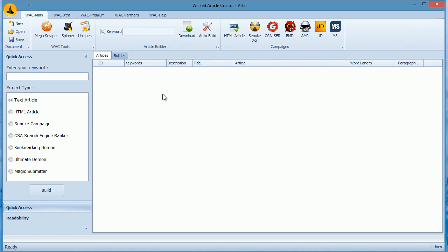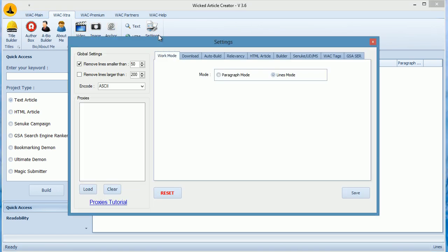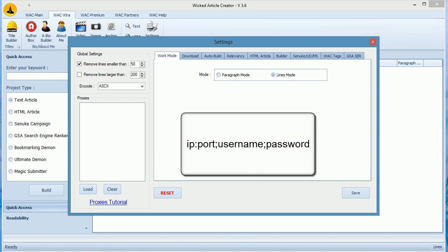We recommend at least ten fully dedicated proxies. To load your proxies, click the WAC Extra tab and go to Settings. Click Load and load your proxies file. Please note two things. Your file should not have any empty line and your proxies should be in this format shown on the screen right now.